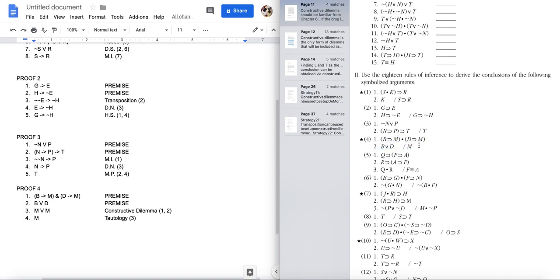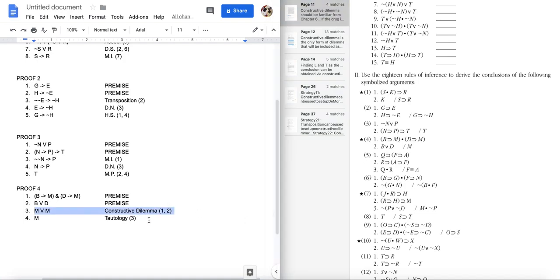Proof four was medium-easy — very short, but it uses constructive dilemma which is a more advanced rule. If you know constructive dilemma it should be straightforward; if not, go review it.